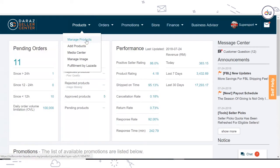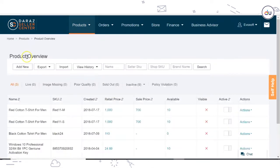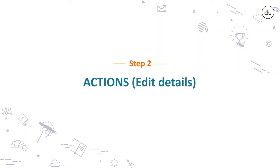You will arrive on the Product Overview page. Here, you will see all the products listed on the shop.